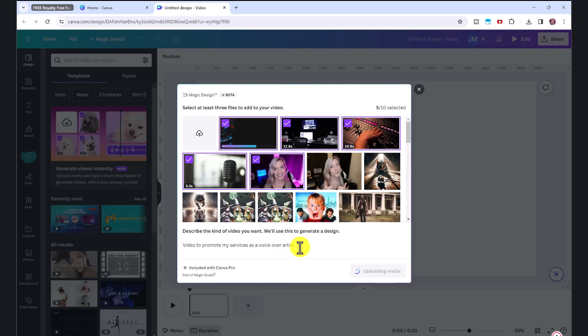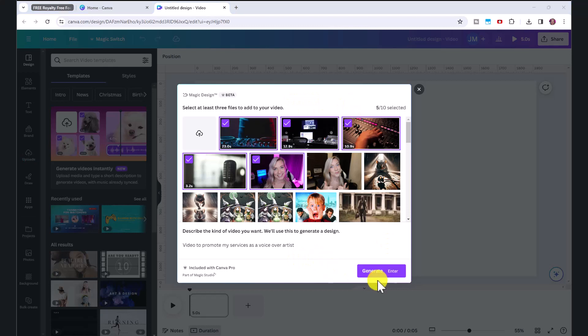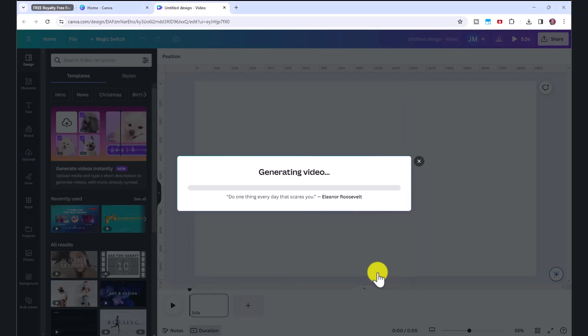This will only pop up once you have selected at least three files. And once the files have finished uploading, you can click generate, and it will start generating your video.